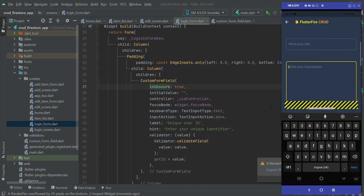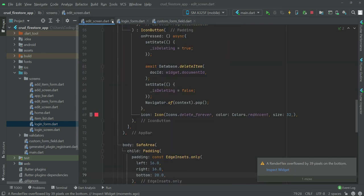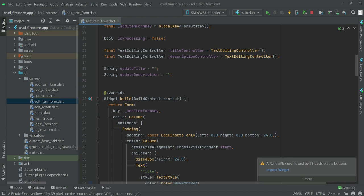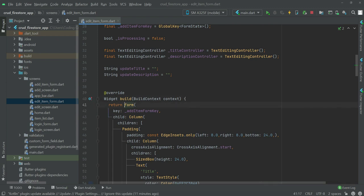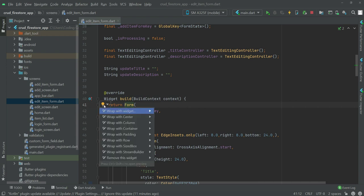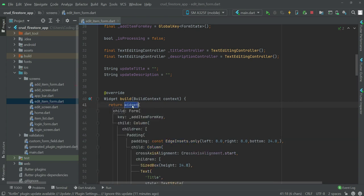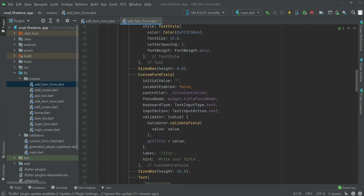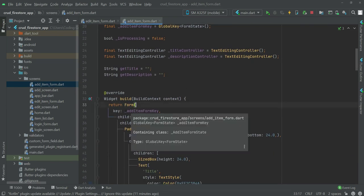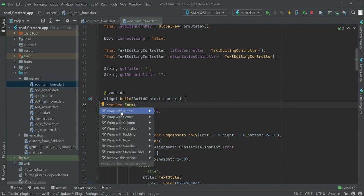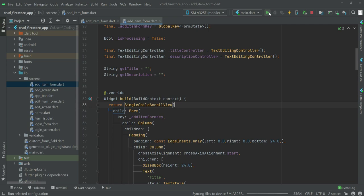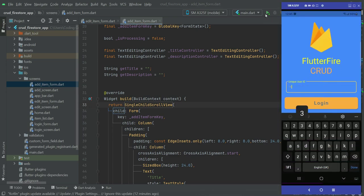Let's close all the pages first. Go to the edit item form, find the `widget build return` form, click on it, and you'll see a yellow bulb appear. Click it, select 'Wrap with widget', and type `SingleChildScrollView`. Similarly, go to the add item form, find the form widget in `widget build`, click the yellow bulb, select 'Wrap with widget', and type `SingleChildScrollView`.